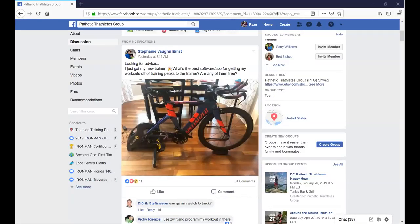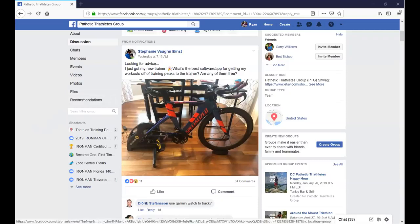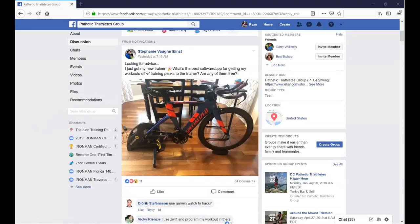I'm Coach Ryan here with my daughter Brya. We saw a question on the Pathetic Triathletes group looking for advice.